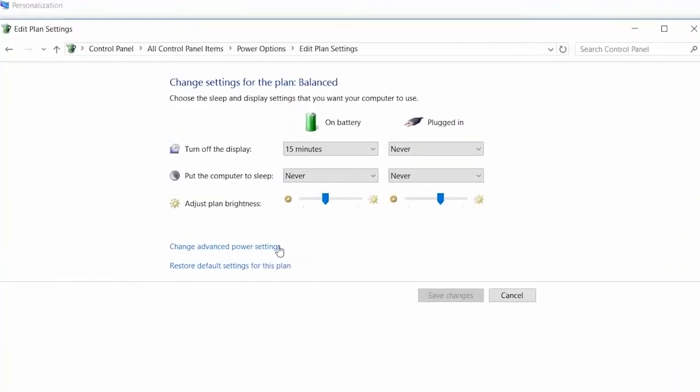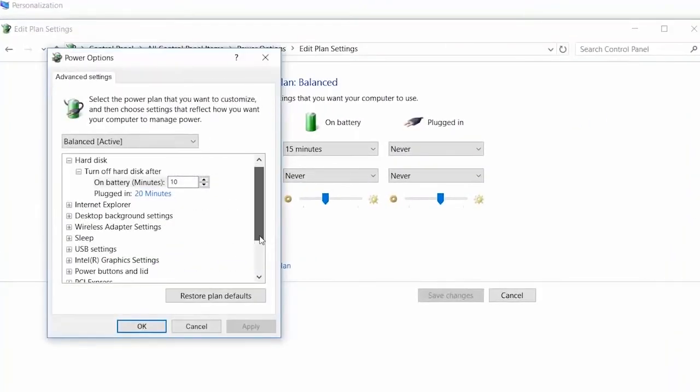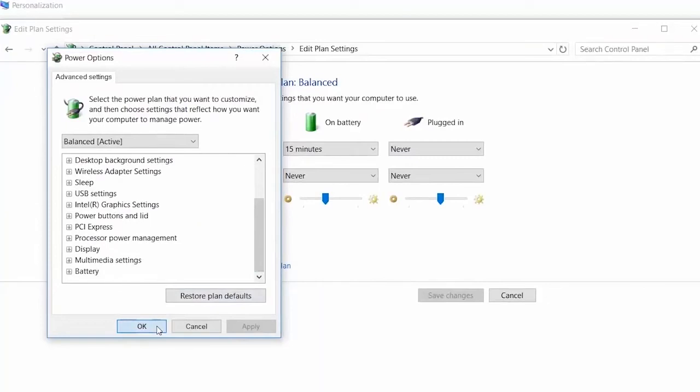The Power Saver option will reduce the battery consumption, but be aware that it may also impact the computer's performance.